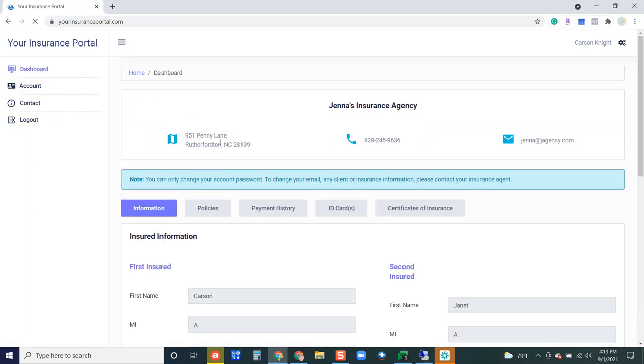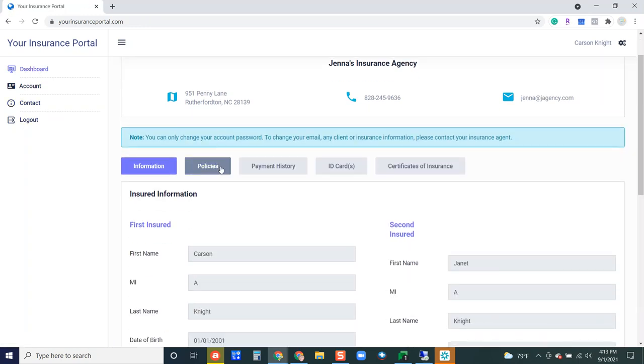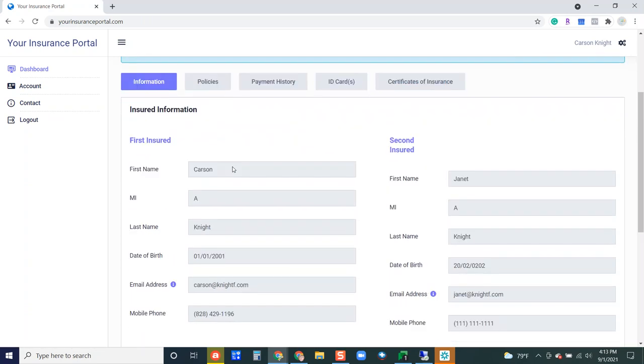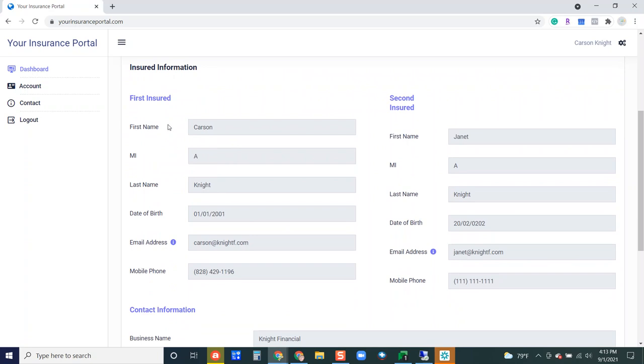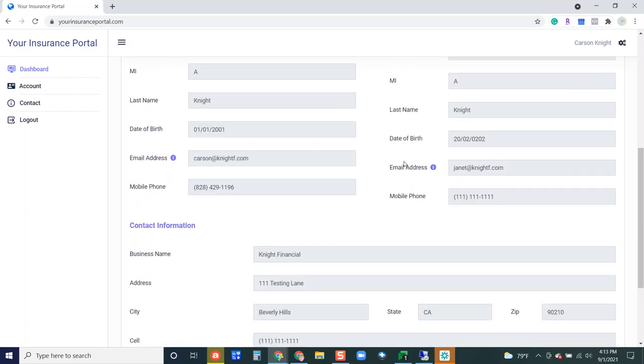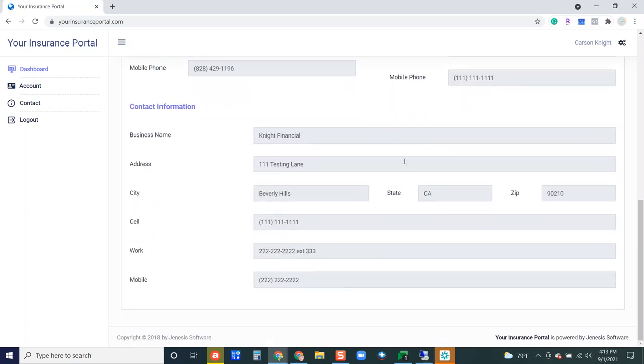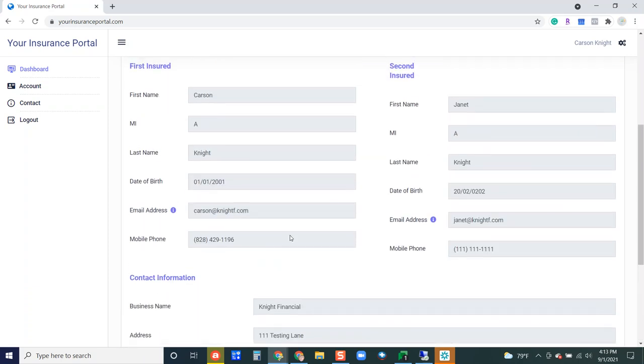Let's hop back to the dashboard and we'll talk about the tabs that you're seeing here at the top. The first tab is my information tab. This is where your insured will see first insured information on their profile in Genesis and second insured information on their profile and then if they scroll down they can also see their contact information. This is going to be their business name if they have one and then their address that you have set up for them in Genesis as well as contact information for them.